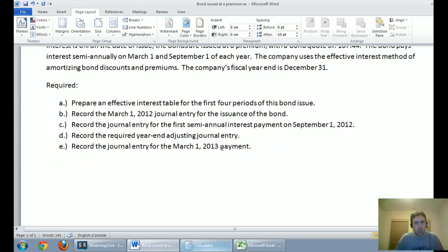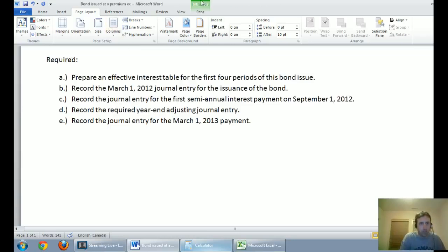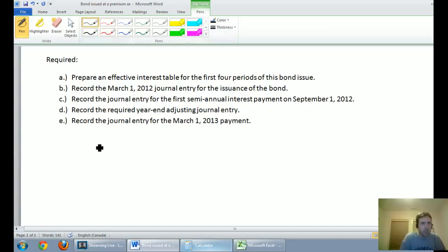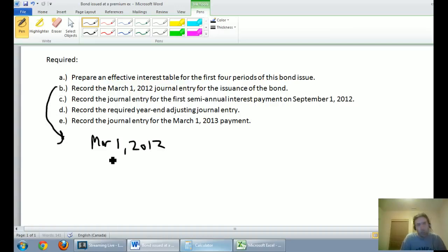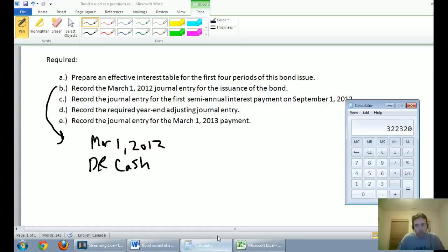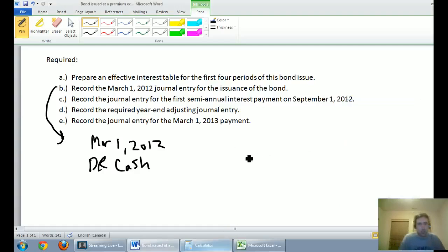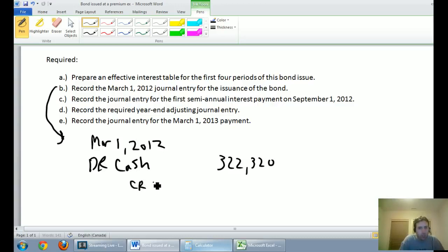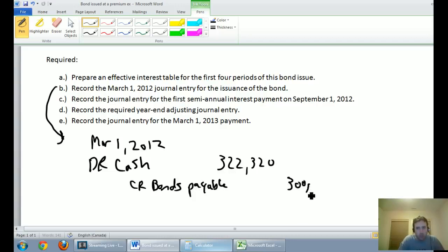Let's do the first journal entry. I always do this before the effective interest table — I like to get it out of the way and it helps in setting up the table. On March 1st, 2012, we're getting cash paid to us more than our bond's face value — we get paid $322,320. So I'm going to debit cash for $322,320. I'm going to have to pay back $300,000 at the end of this bond, so I credit bonds payable for the face value of $300,000.